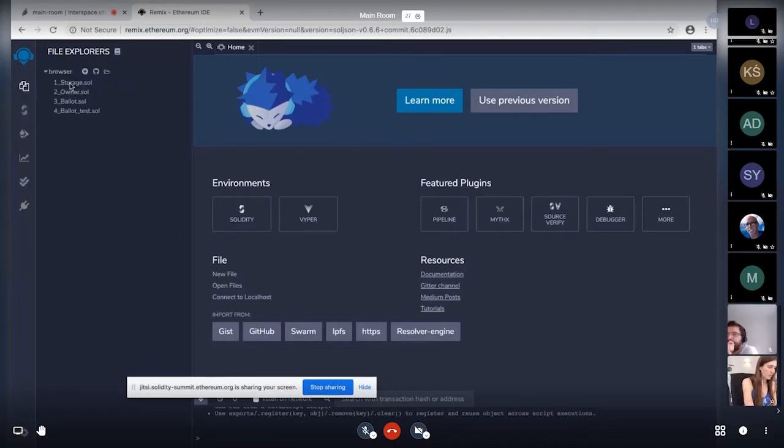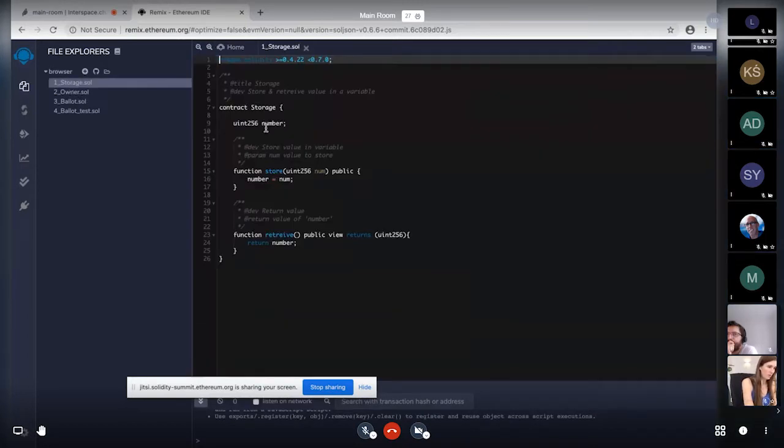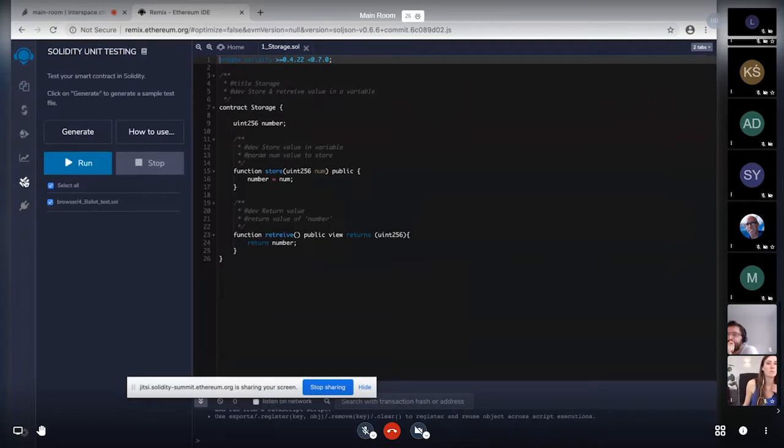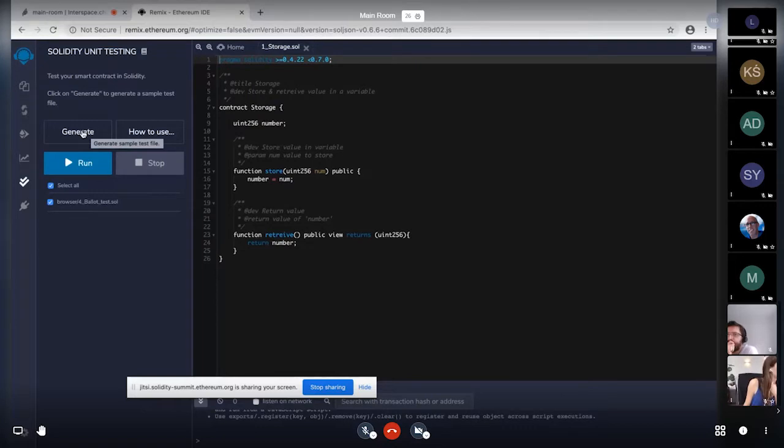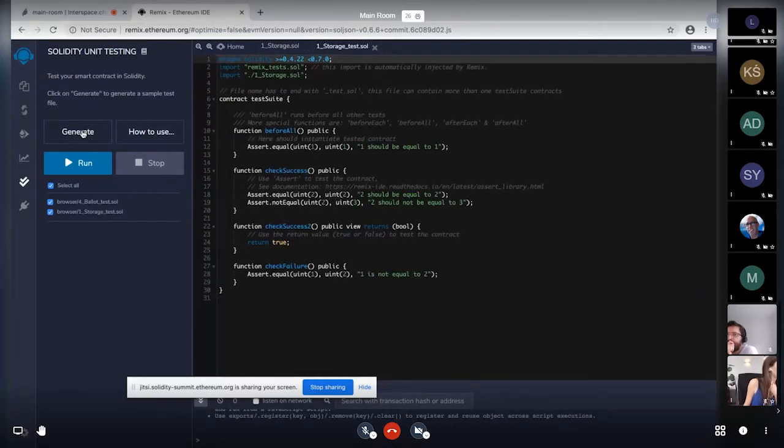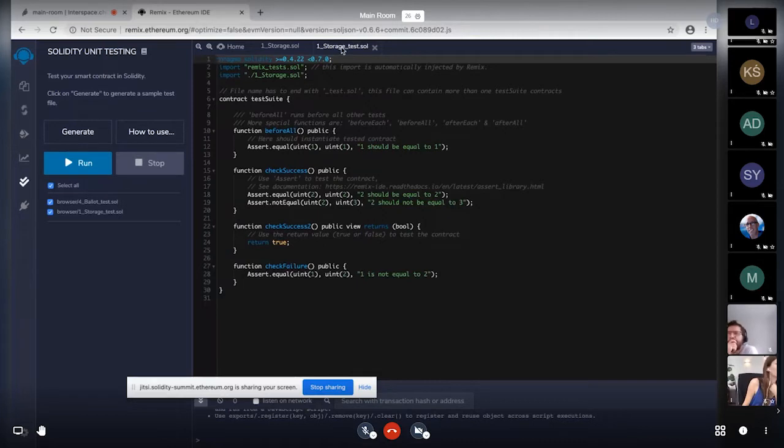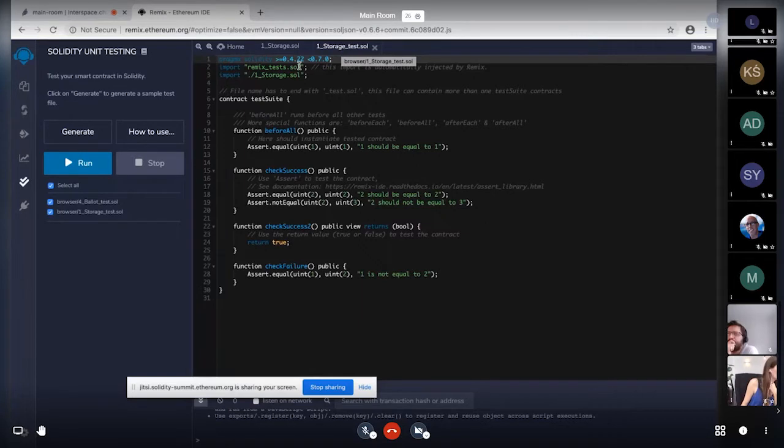So let's quickly do this. So I am selecting a very basic storage.sol file. So now you will see that this generate button is now enabled. So it also says generate sample test file. Now if I will click on this, a new test file will be generated in the same folder where the file to be tested is, and I will quickly talk about this file.